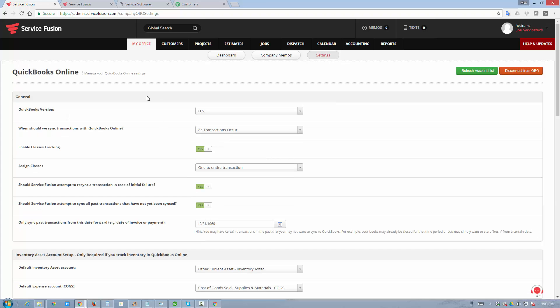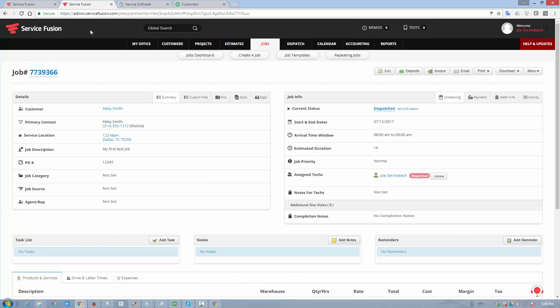Now let's walk through a standard workflow scenario. We're going to create a job. We're going to assign it to a tech. The tech is going to complete it, add some items to an invoice, finalize it, receive a payment against it, and we'll watch that data flow right into QuickBooks online.